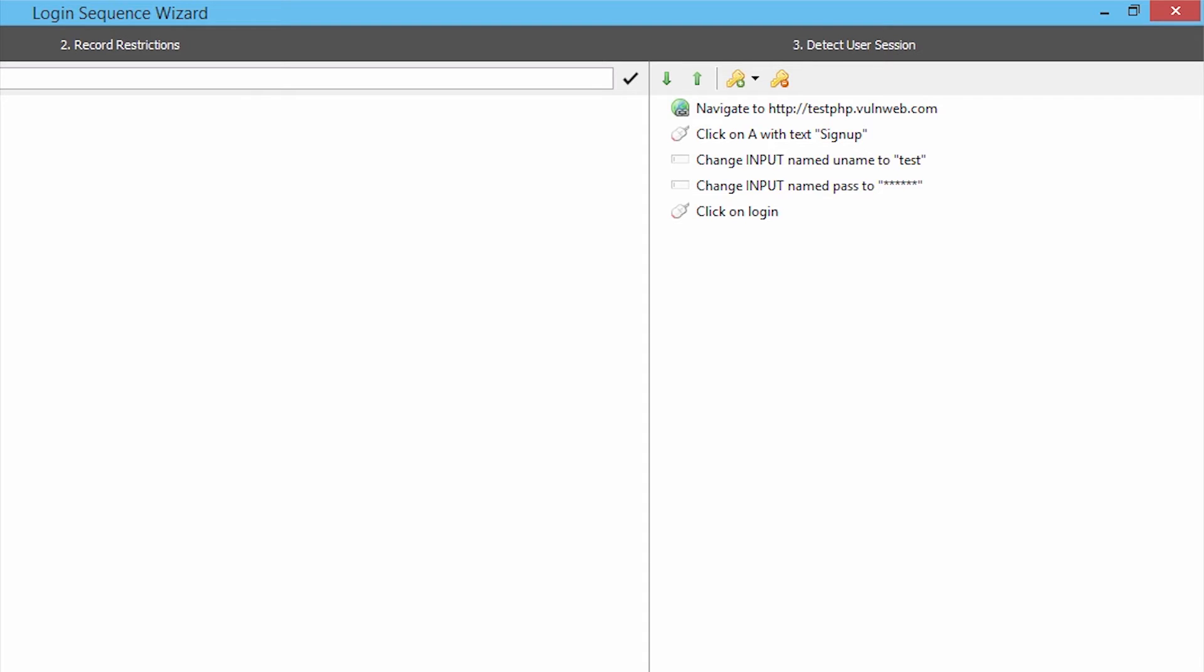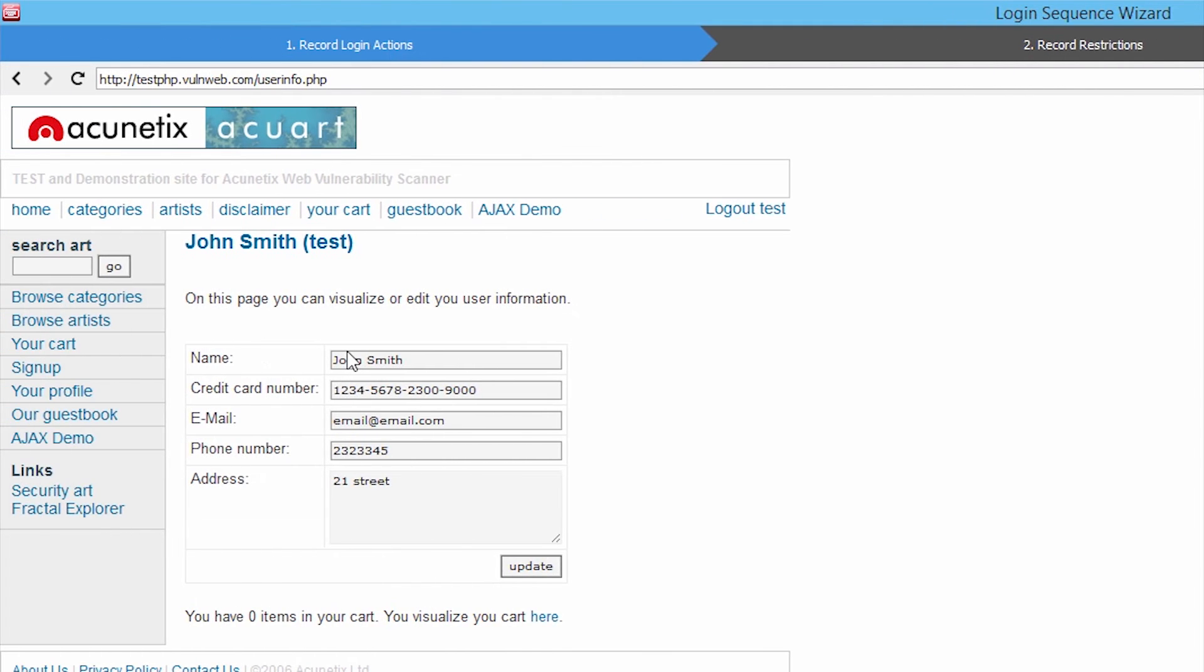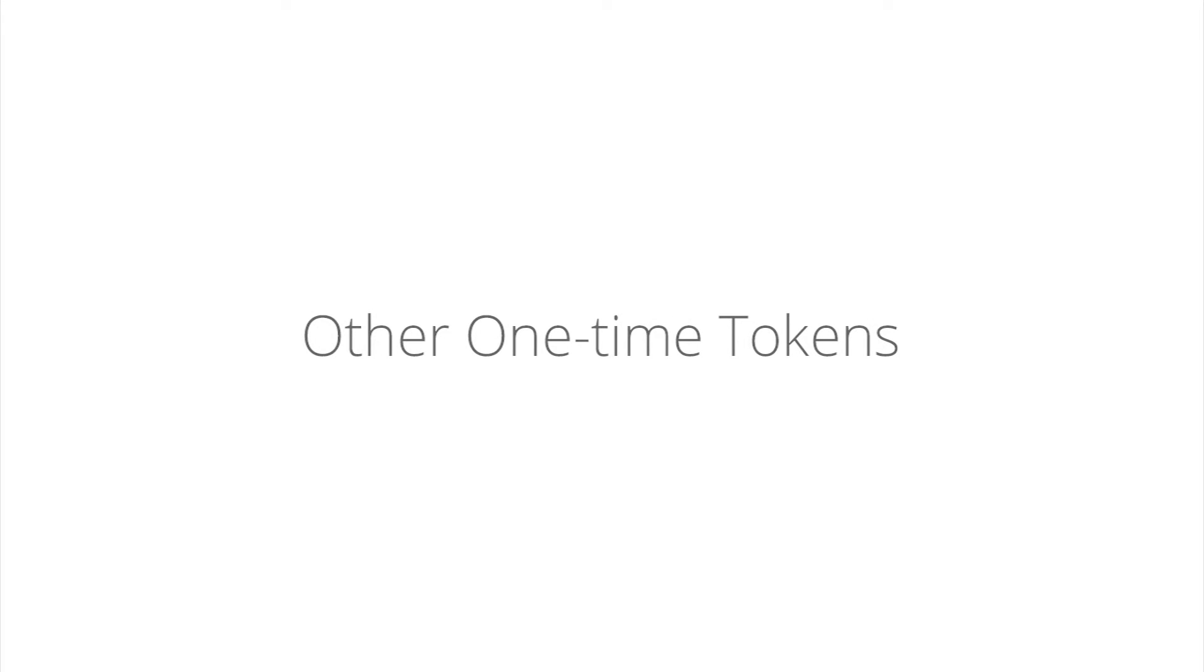This includes the ability to scan web applications that use single-sign-on OAuth-based authentication, as well as authentication systems making use of anti-CSRF tokens, nonces, and other one-time tokens.